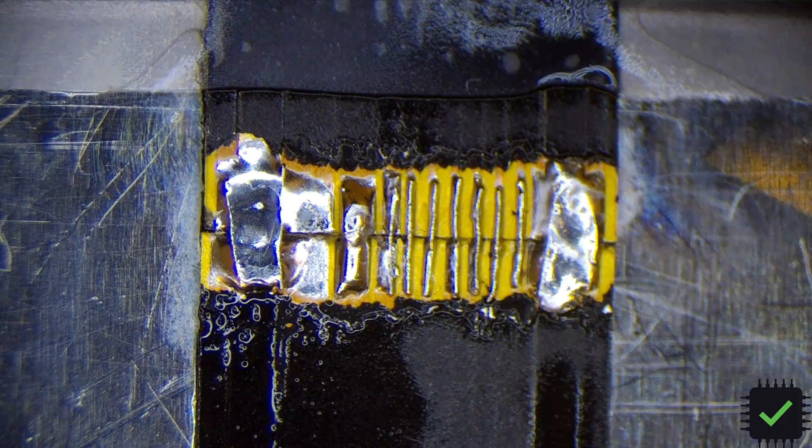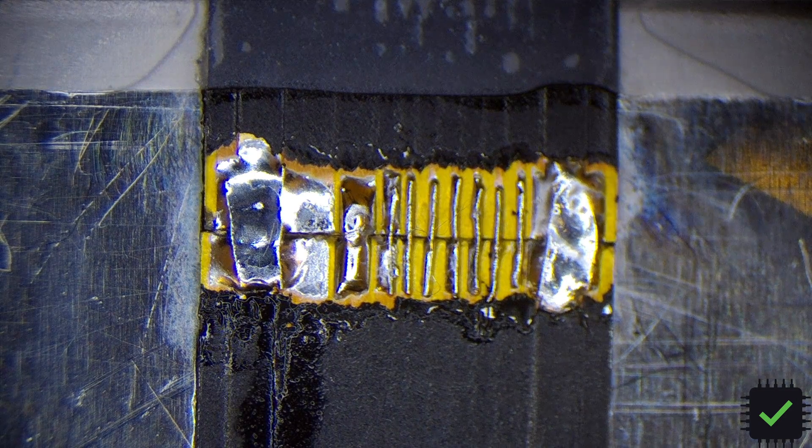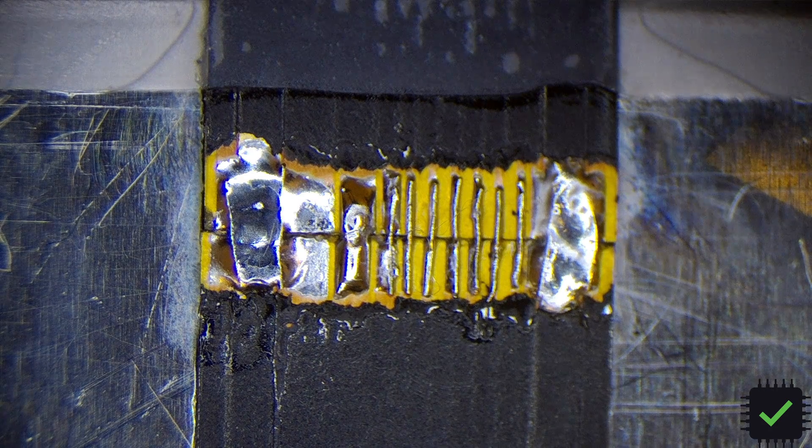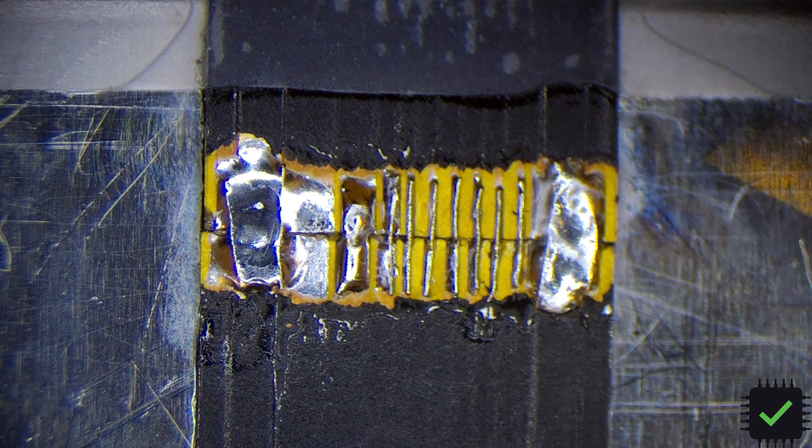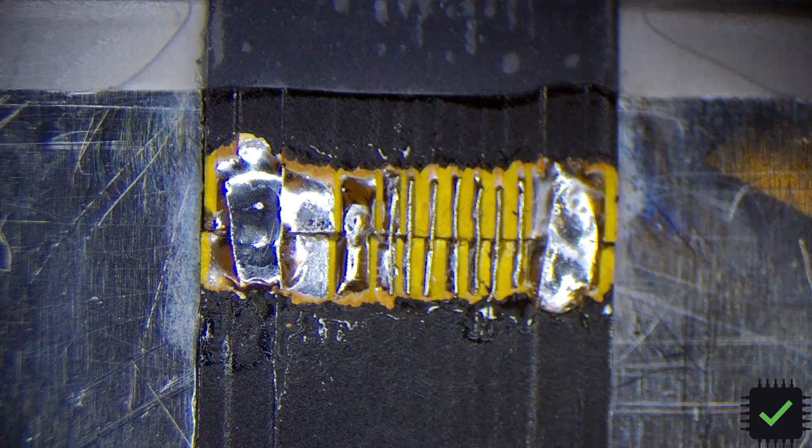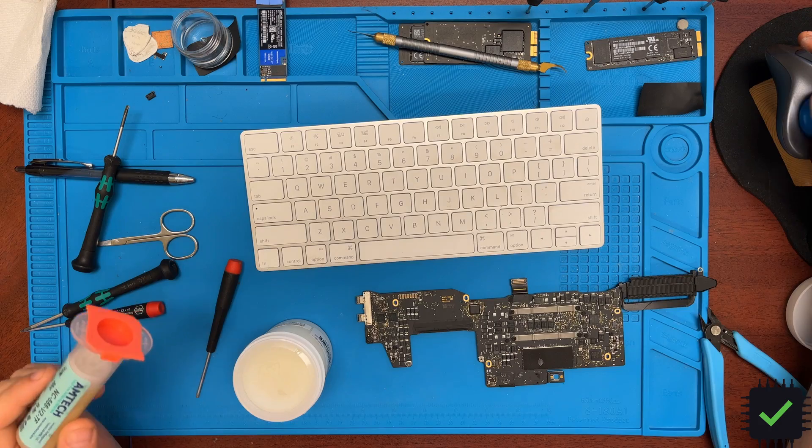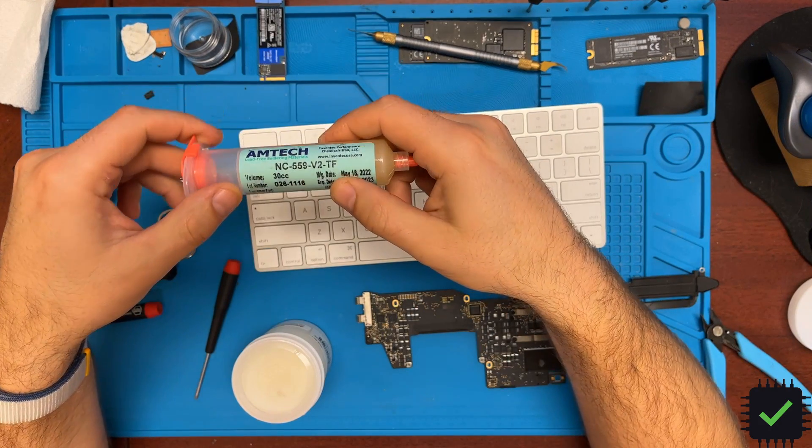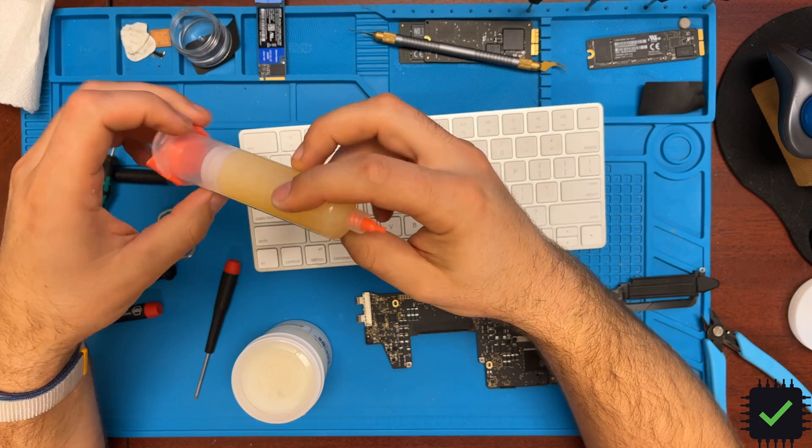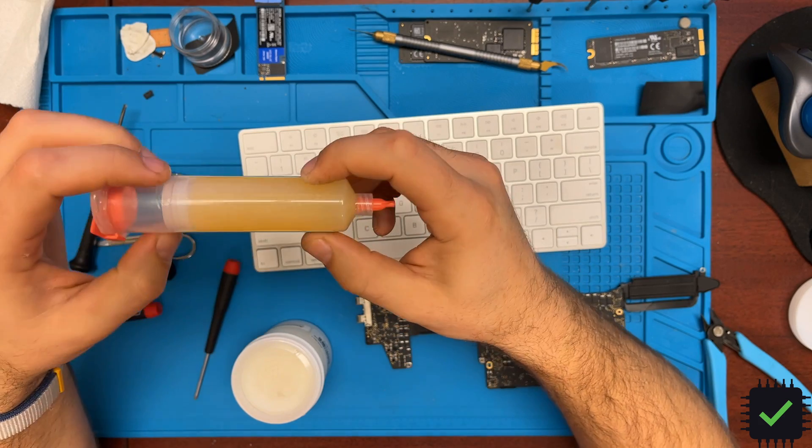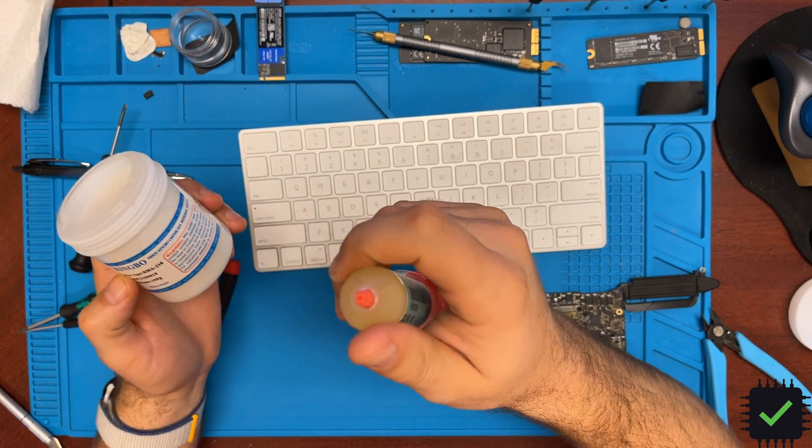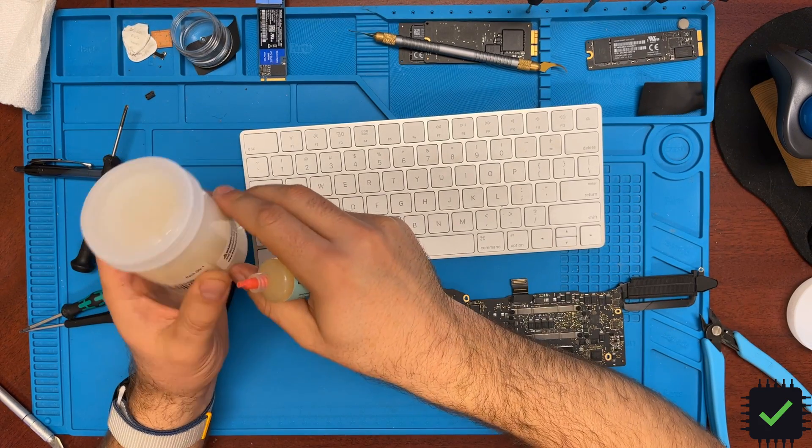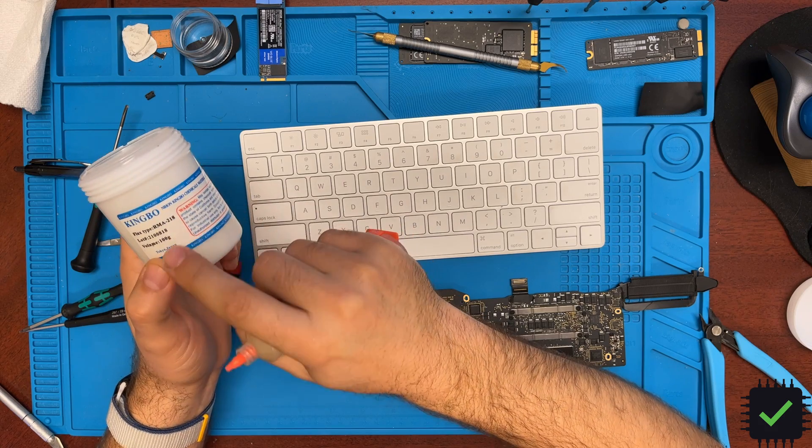Let me show you. Yes, the Amtech flux is this one, Amtech NC-559-V2-TF. So I really like this flux. Great flux for BGA especially, but for regular jobs, removing capacitors and doing flex gate and stuff.